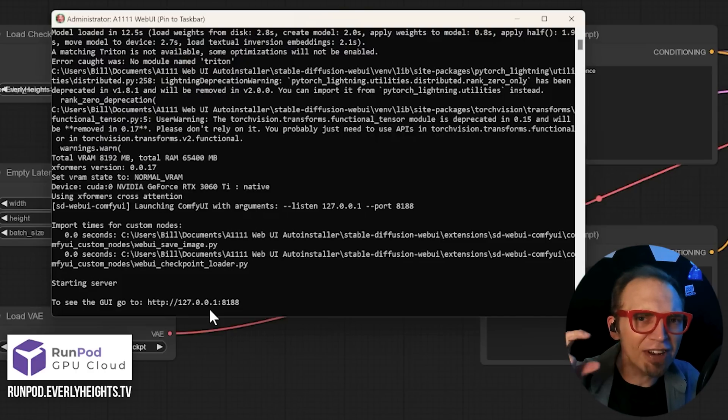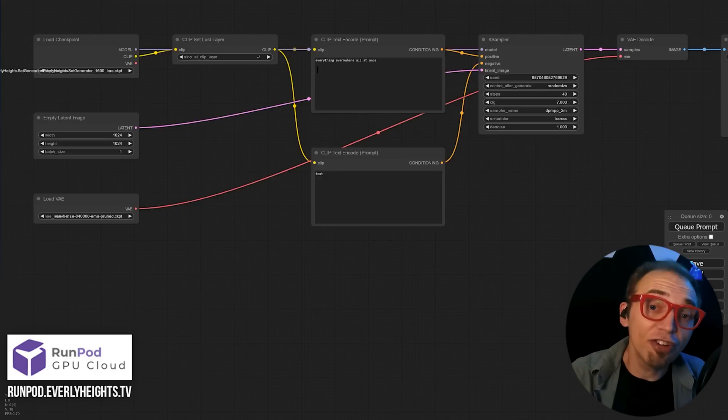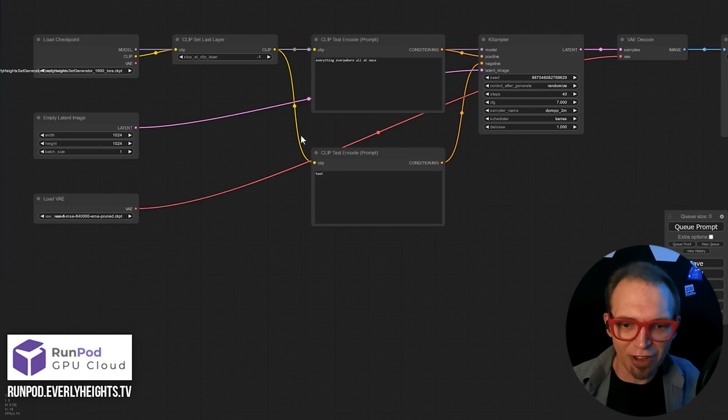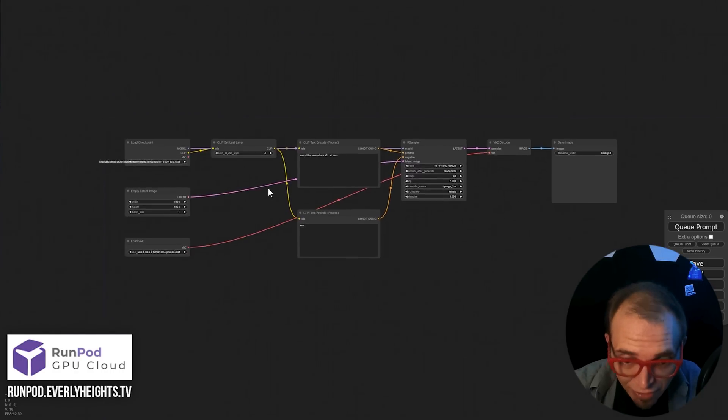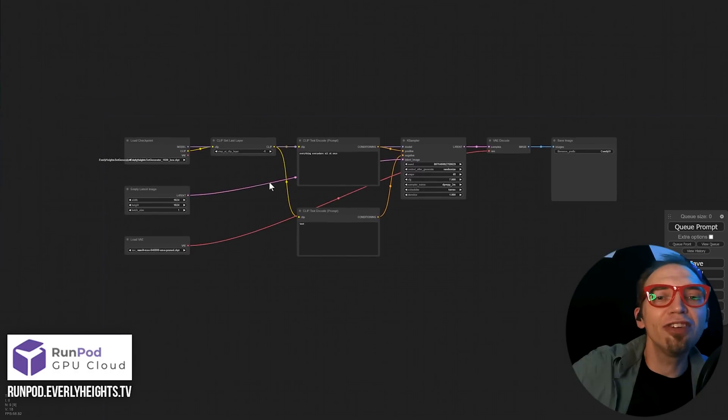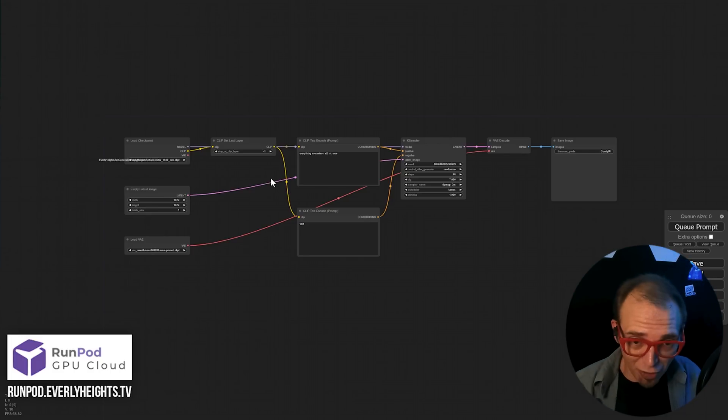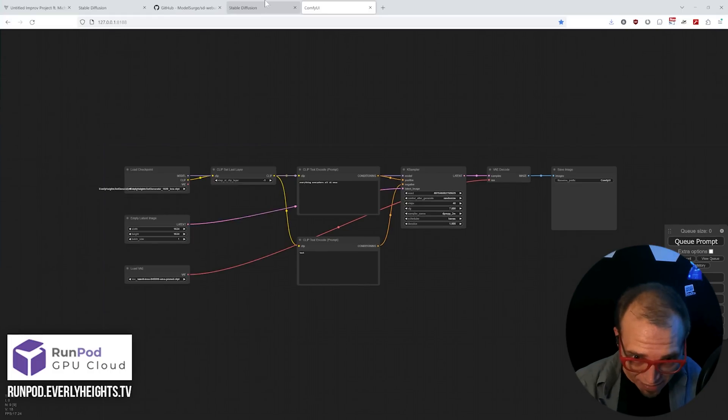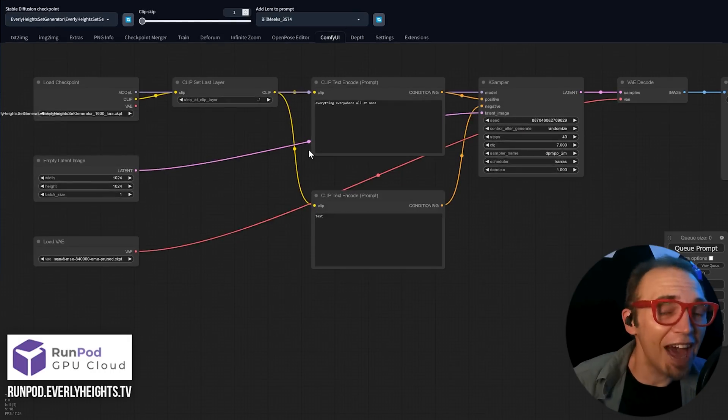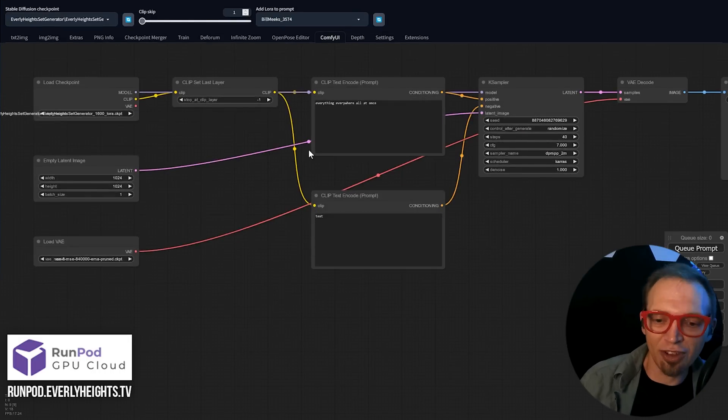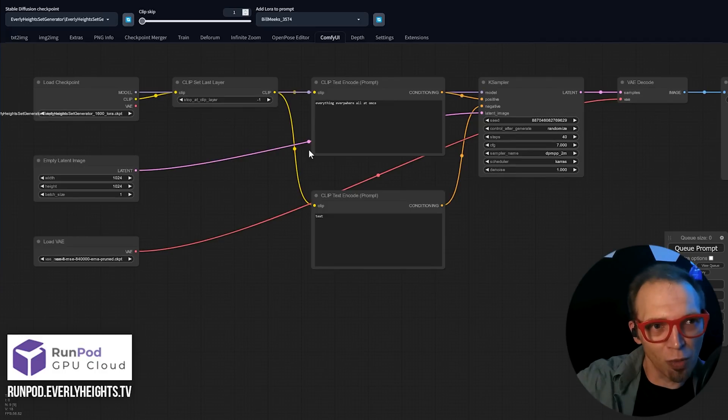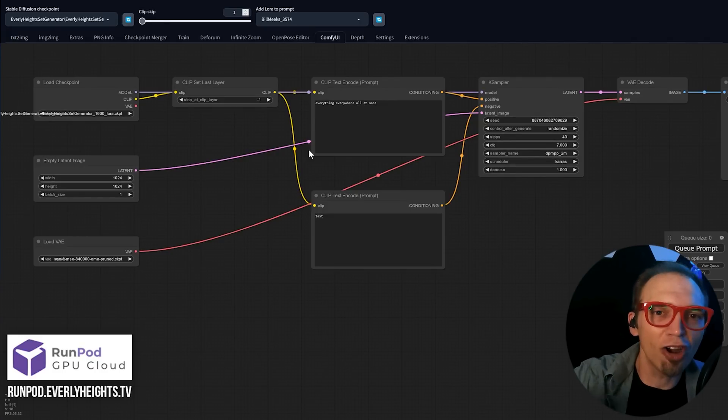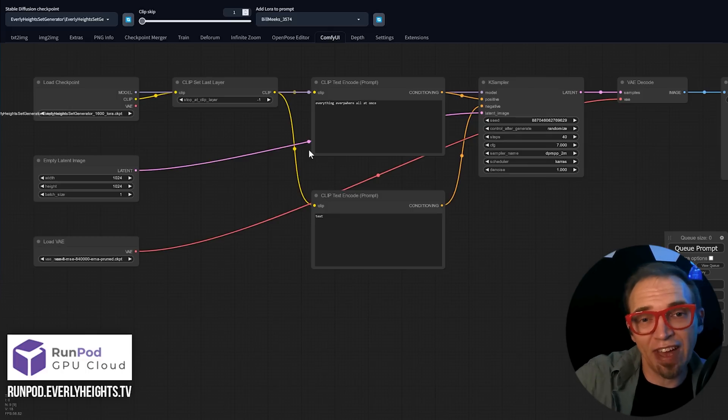but it'll have a different port number. In this case, 8188. And you'll see that if we go to that in the web browser, it loads up ComfyUI solo, just like that. So you don't have to use it within the Auto 1111 interface, but you totally can thanks to this tab. So it's really up to you.